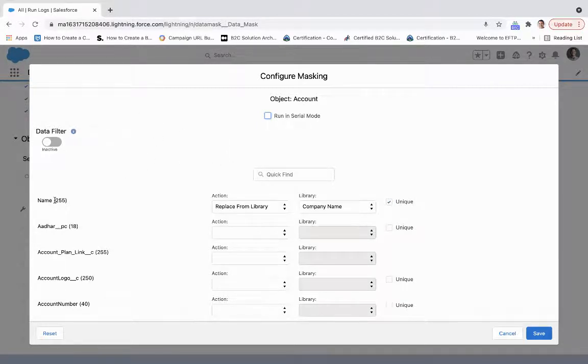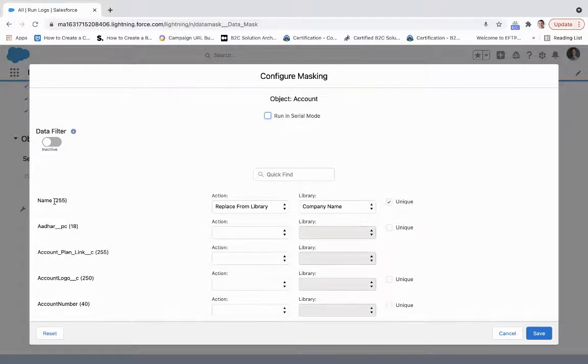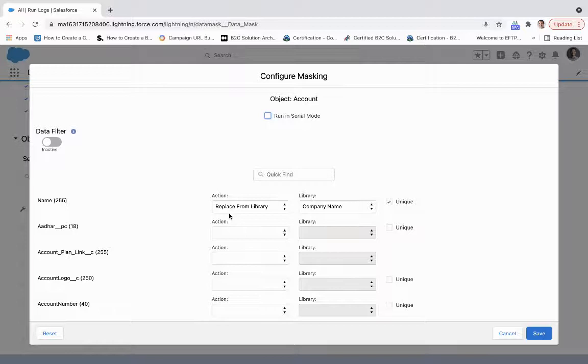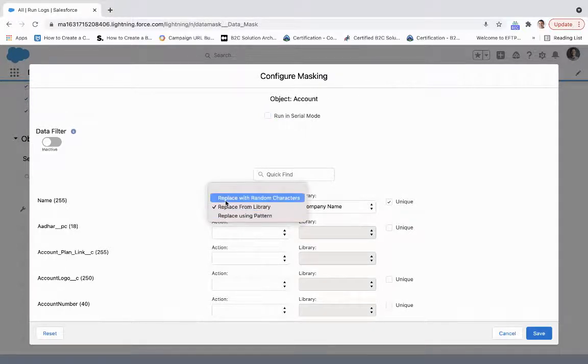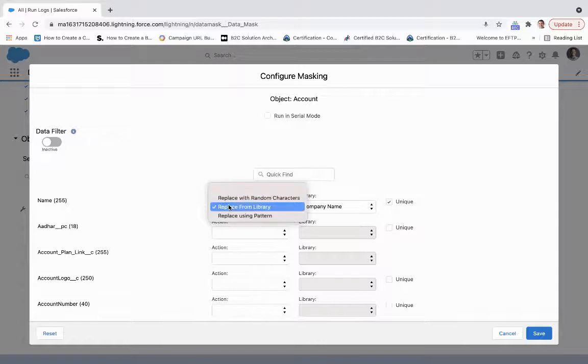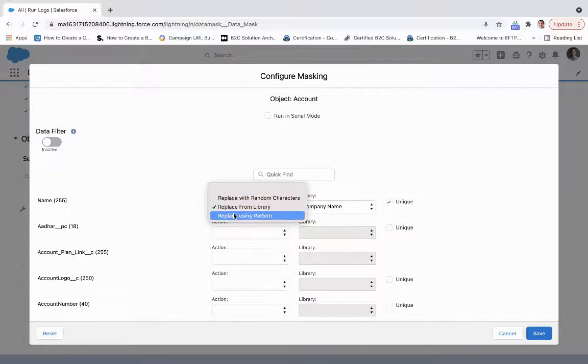What we're looking at is the name, which is a text field of 255 character limit. Now we have a couple items here. We can replace with random characters, replace from library, and then replace using pattern.